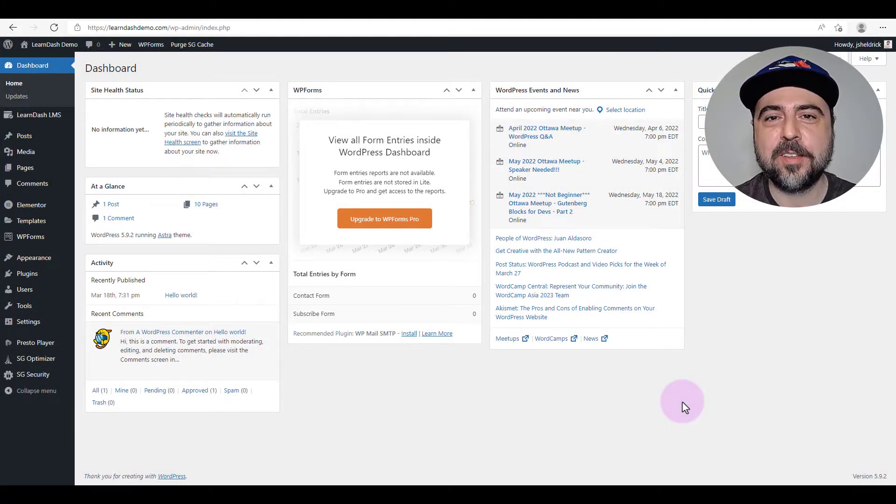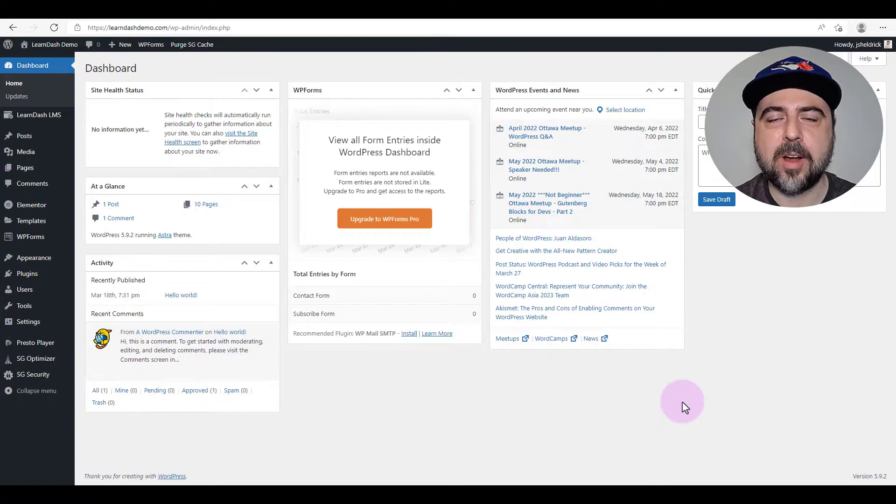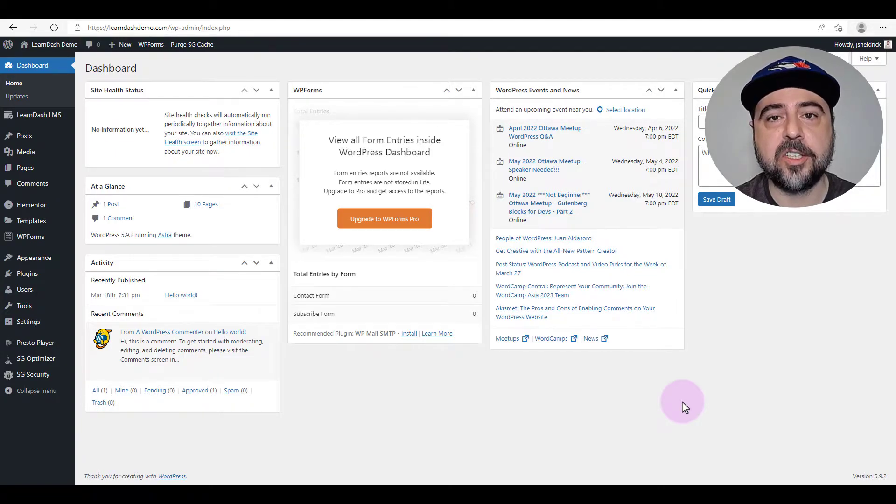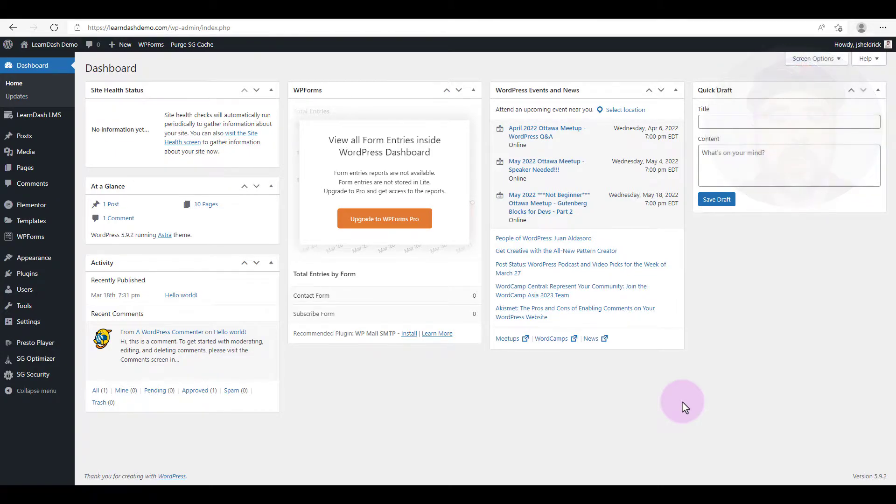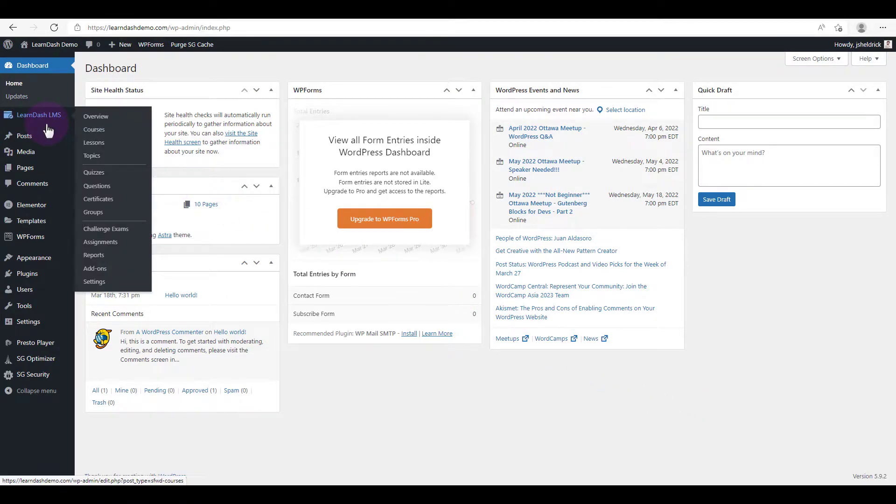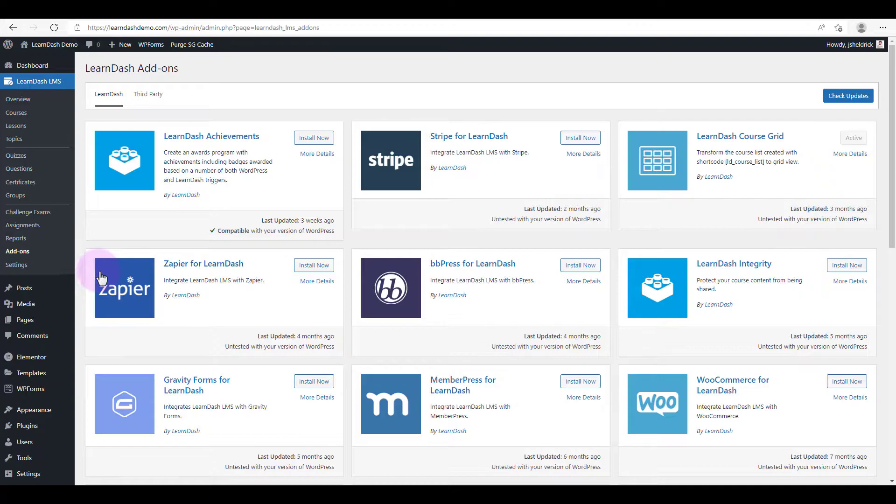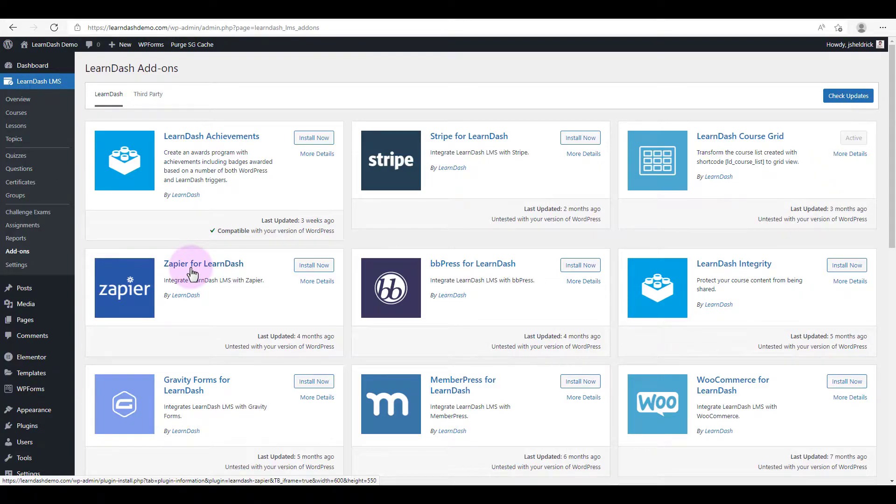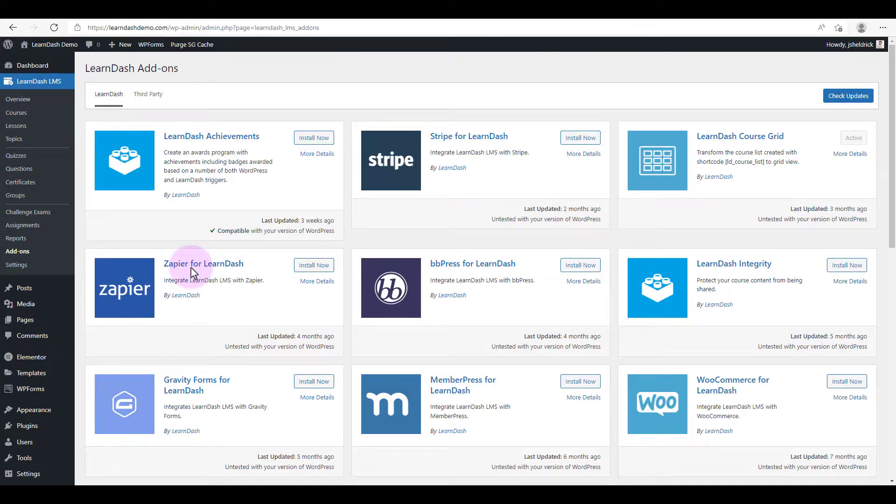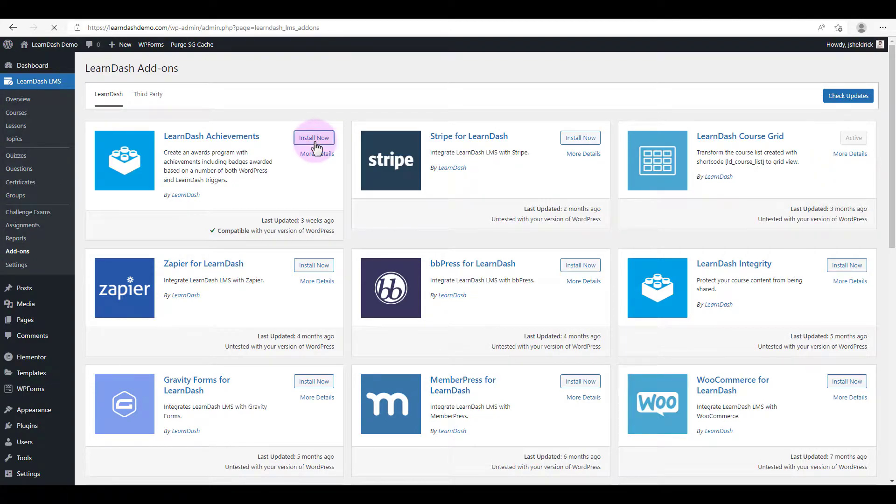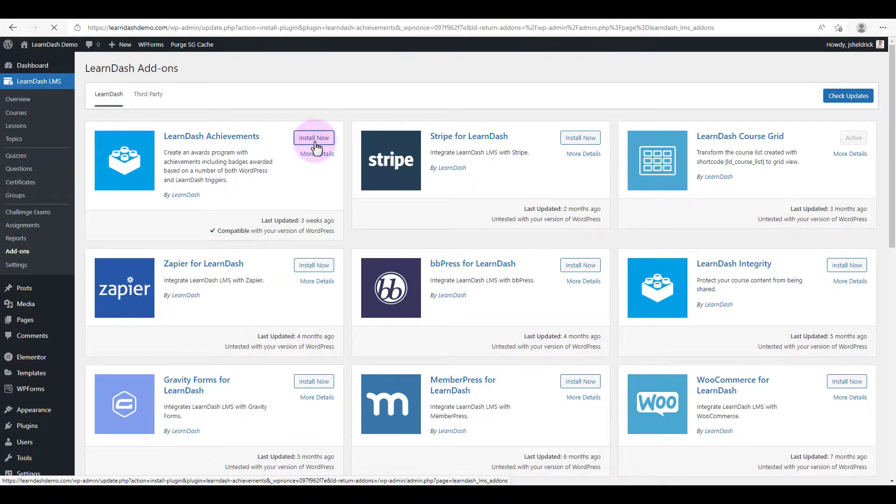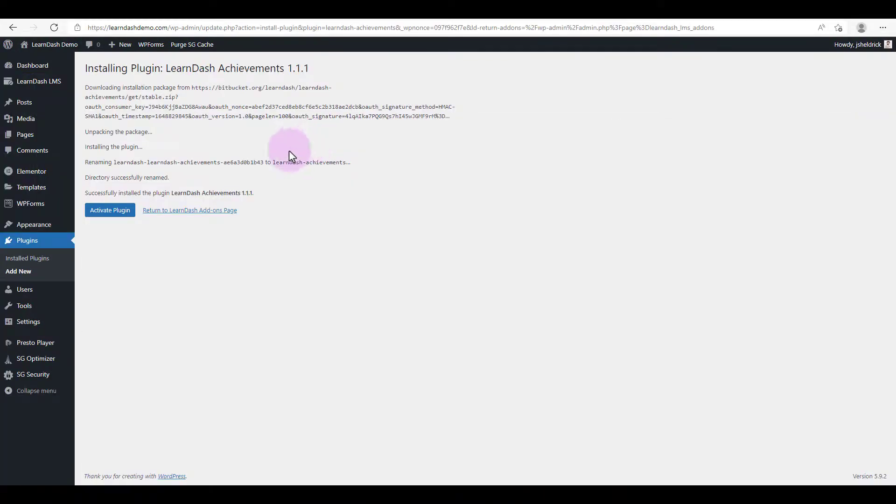So the first step in the process is we're going to be installing the achievements add-on for LearnDash. To do so, we're going to hover over LearnDash, click on add-ons, and here there are a wide variety of add-ons you can choose from. I'll be covering some of these in later videos, but today we're going to focus on achievements. So under LearnDash achievements, we're going to click install now, then click activate plugin.